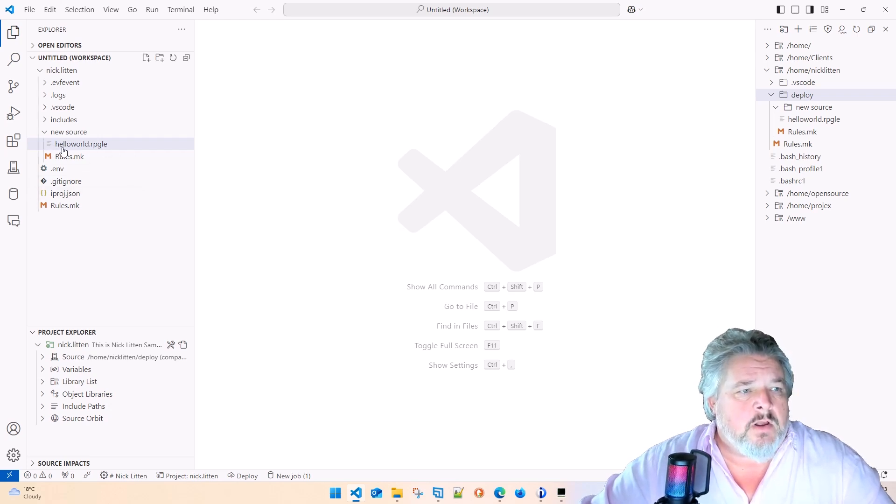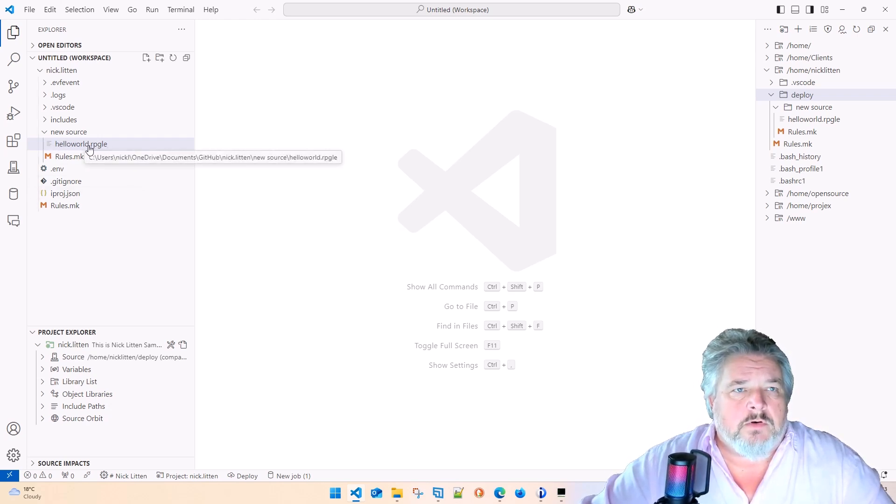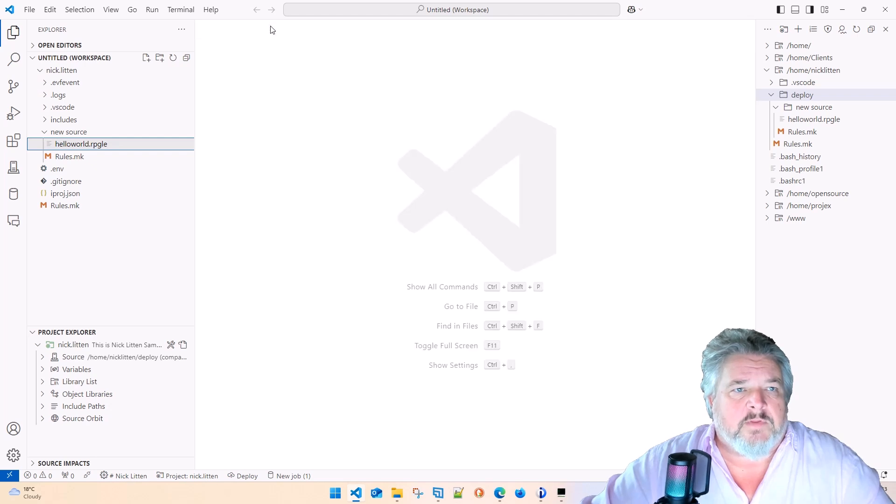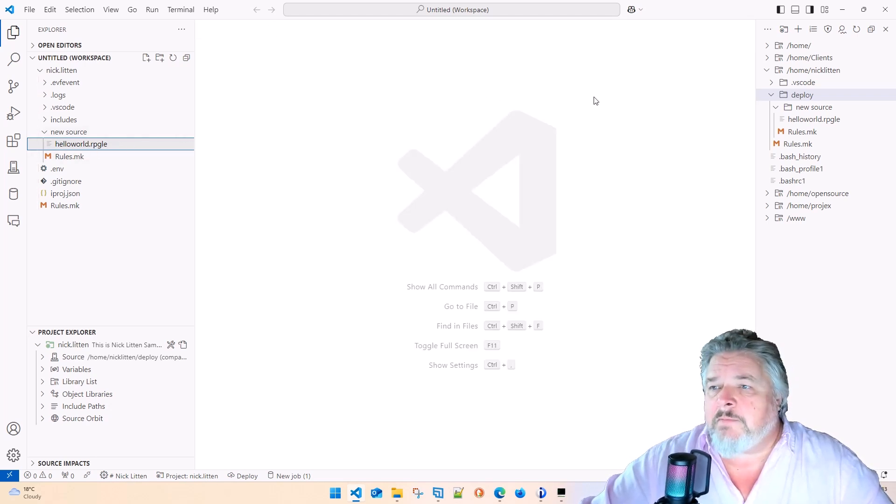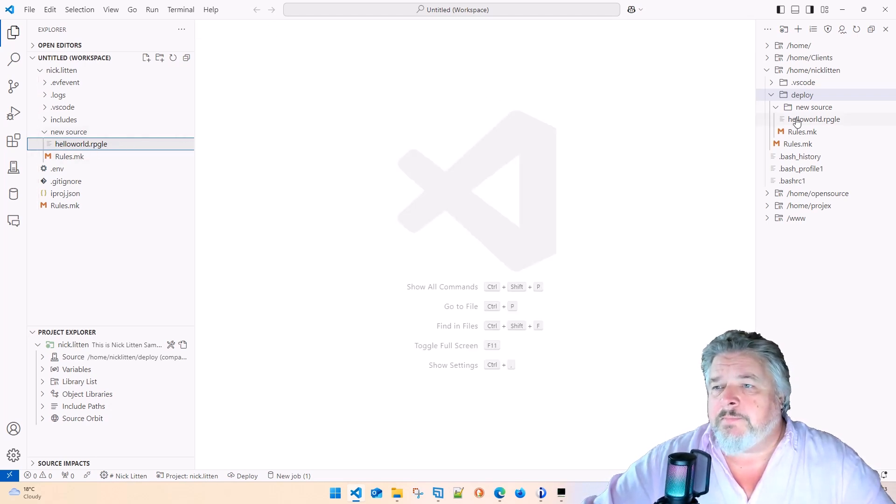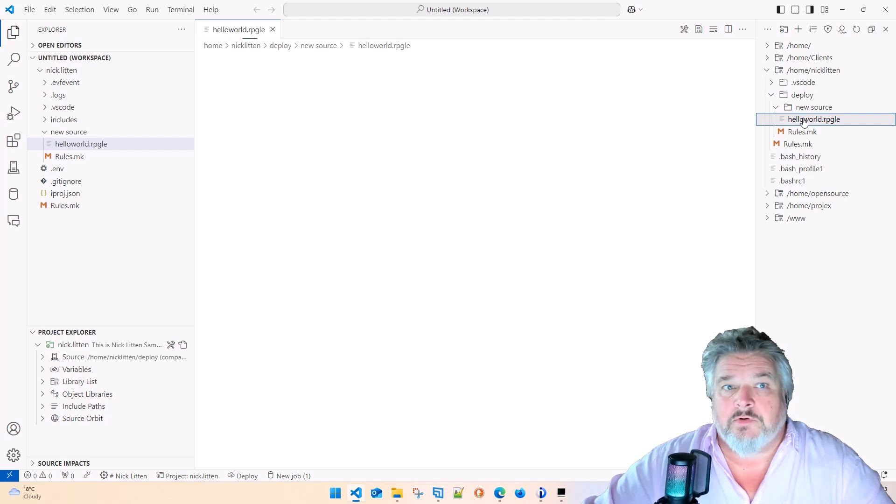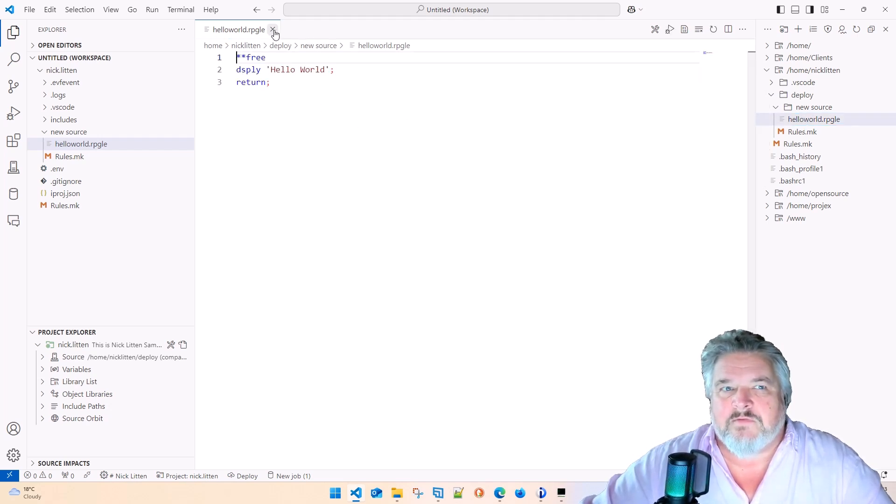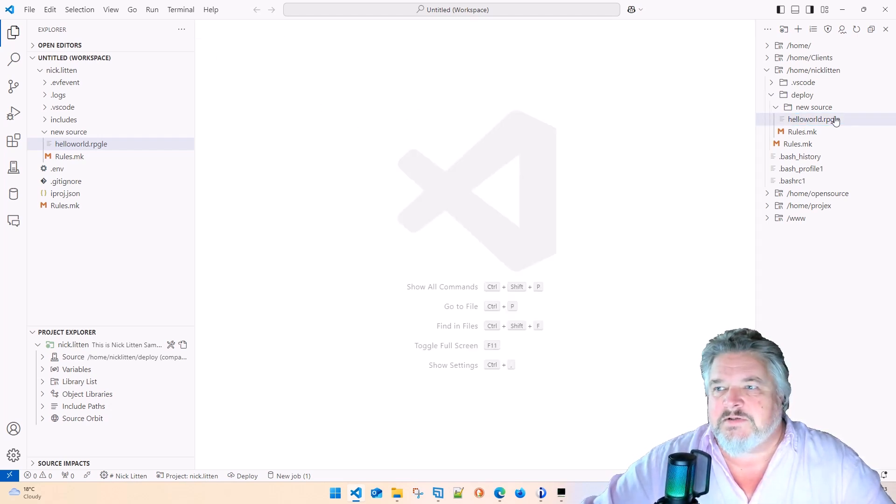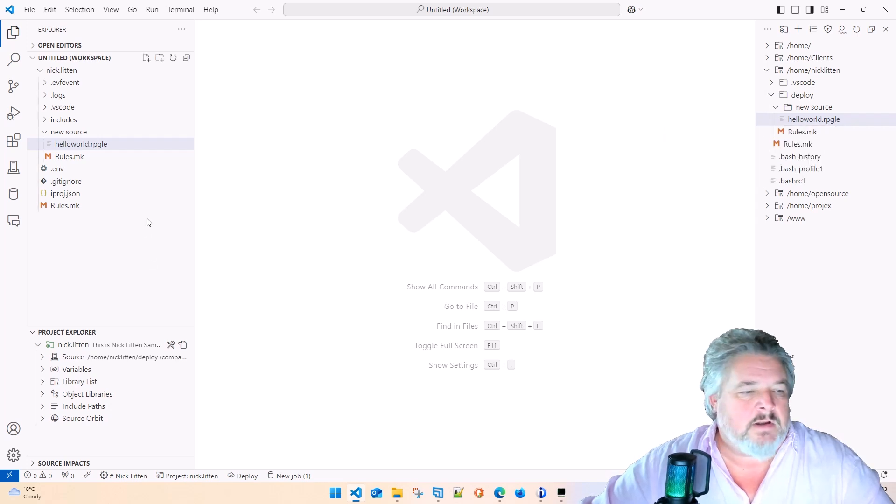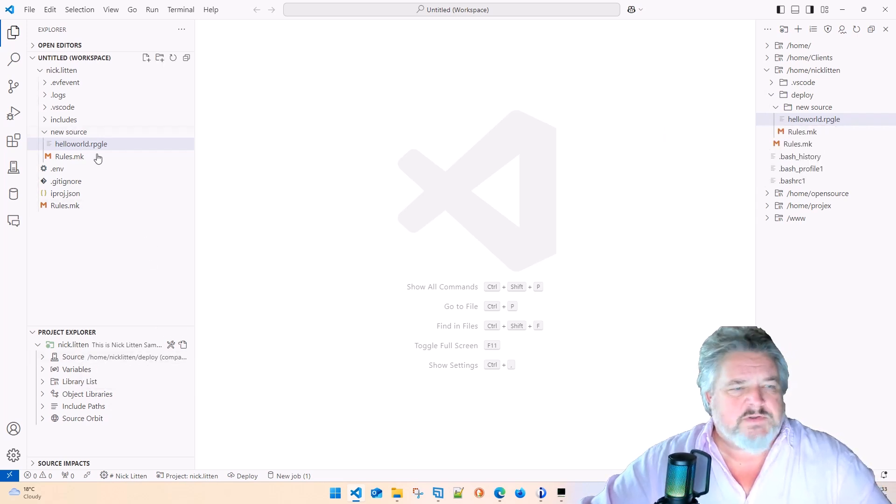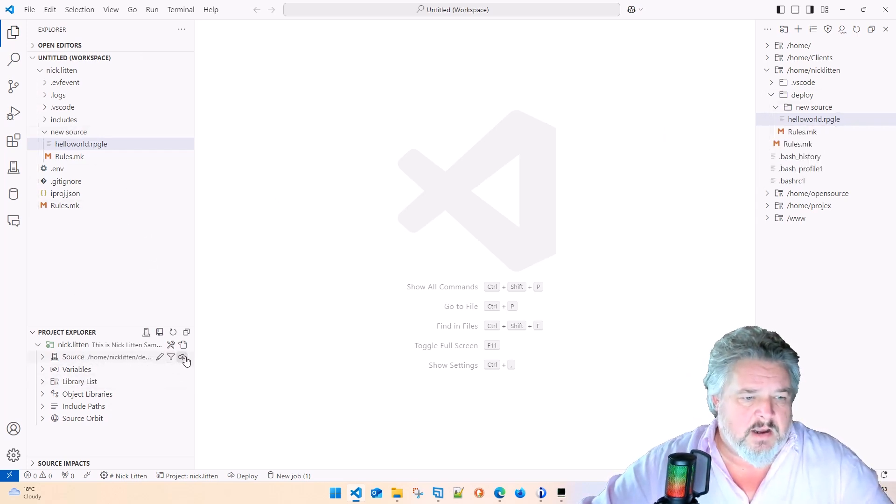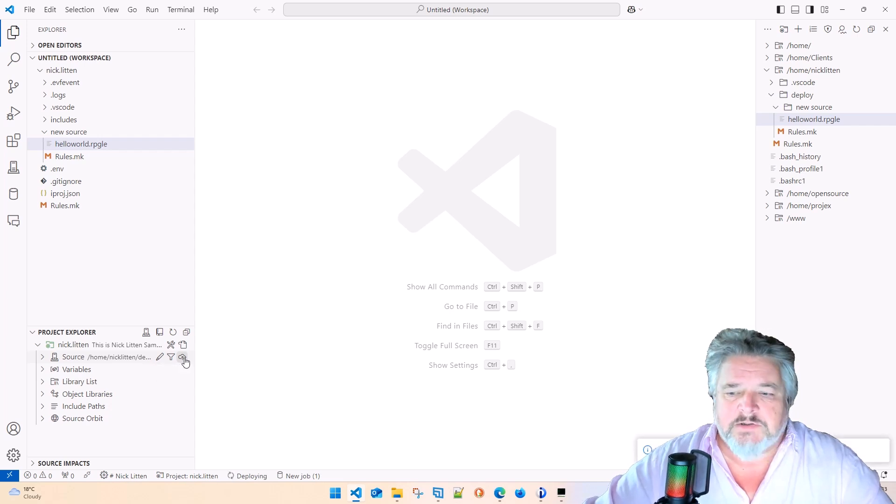Now, so my local program looks like this with something. My version of that program up at my deploy location, I can also look at. That's the previous version, because it hasn't synced yet. And if I come down to project explorer, if I want this to be sent up there and get ready, I can click on deploy project.